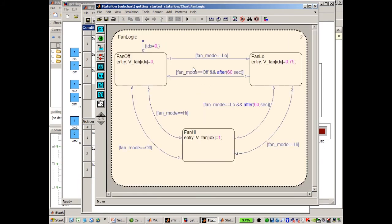Let's open the fan logic state and talk about how we could do this. One way is we could just copy everything that's here and paste it into another state for the backup fan. But that would be a little inefficient because we would just be reusing copied code, and if we generate code you would see basically two copies of the code, which would not be efficient.